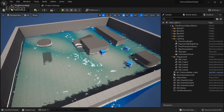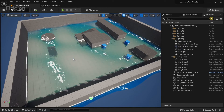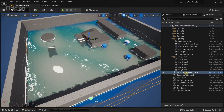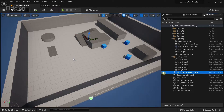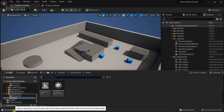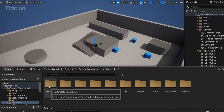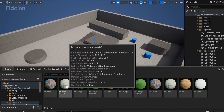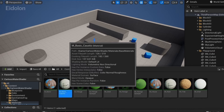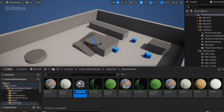Now I want to add caustics. I'll go to the Outliner and hide the cartoon water lake so we can see the caustics more clearly. To add caustics, go to the content browser, go to the cartoon water shader, then to Materials > Base Materials. In here you have a material called M Basic Caustic. We're going to create a material instance of this and apply it to our mesh. I'm going to call this 'test' — you can give it any name you want.